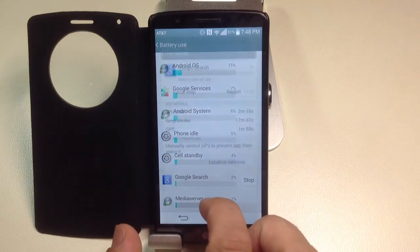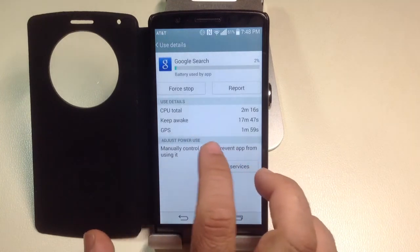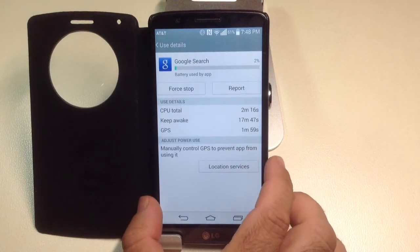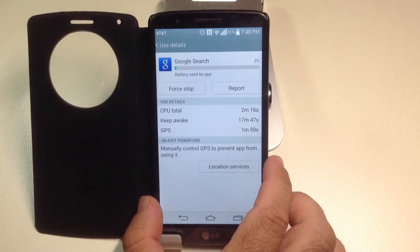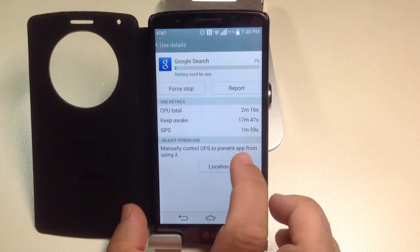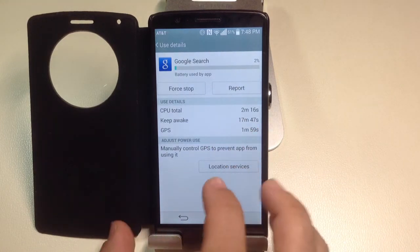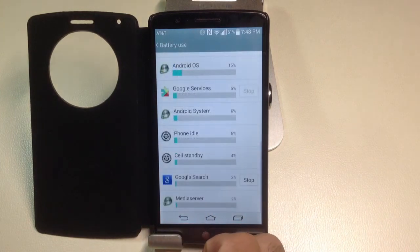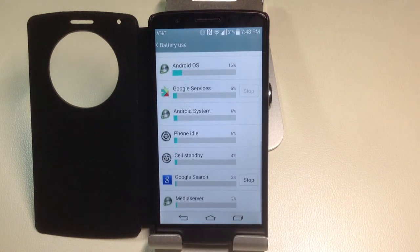If you tap on it and go into it, if this is an application you can uninstall, you could click on it and uninstall it. This is a quick way to find out which application is actually causing you problems.